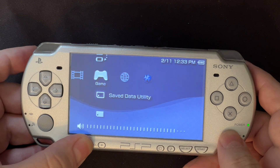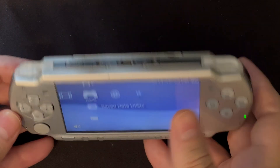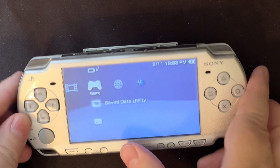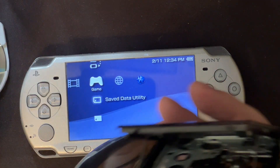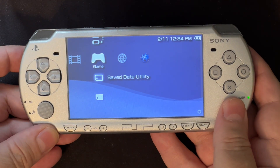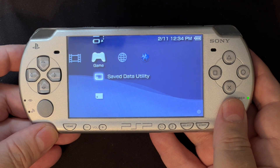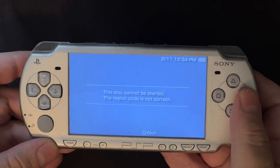I'm going to turn my volume down in case there's music in the movie that will annoy the copyright police. So I'll leave the disk in. Disk cannot be started — region code is not correct.